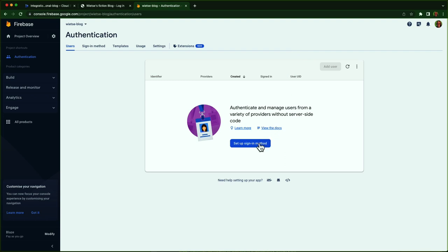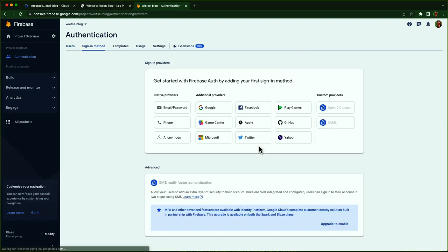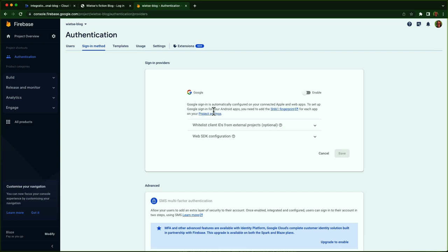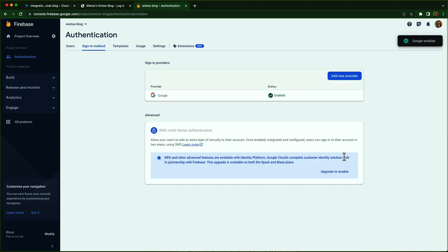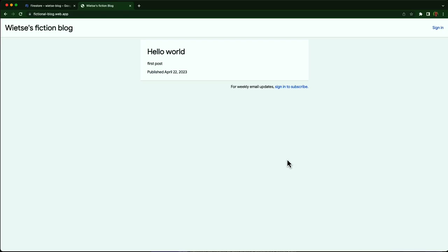I click setup sign-in method. As you can see, there are many available sign-in providers here. I click Google and enable it. To get the button to work on my blog, I added a few API keys and other settings that you can copy from the Firebase console.